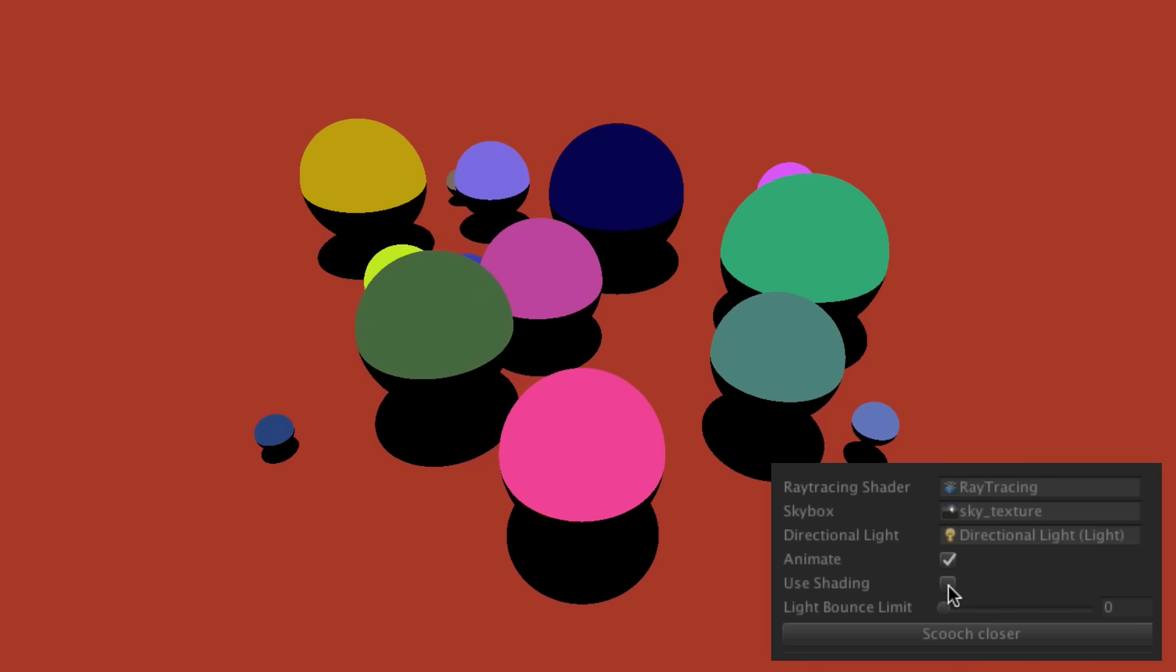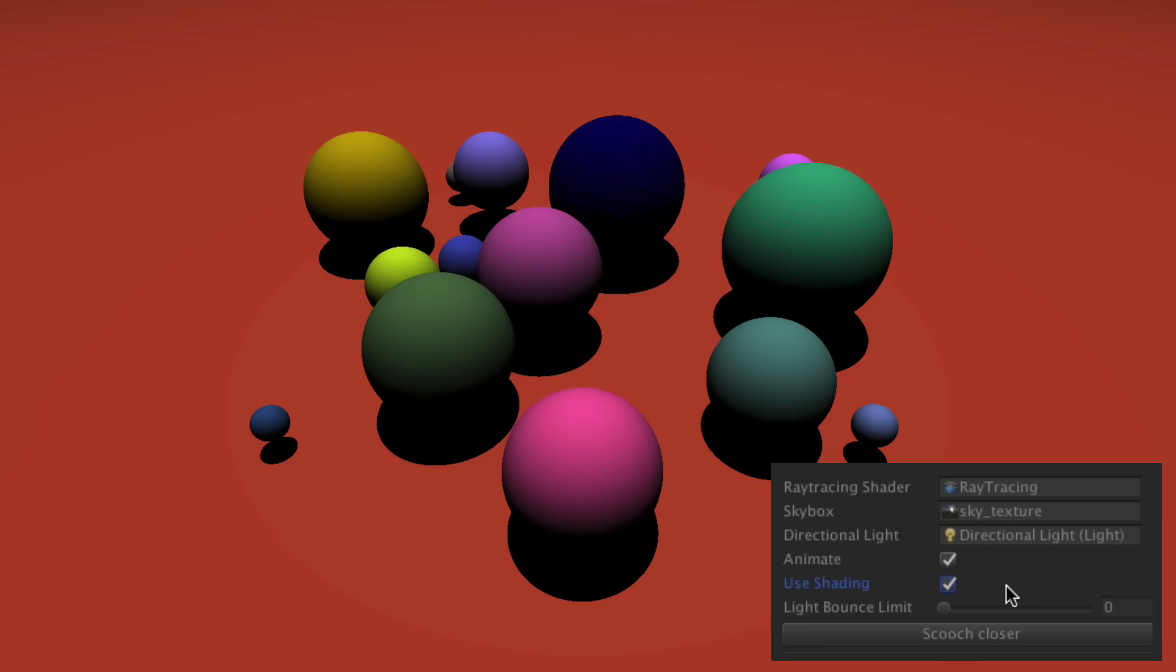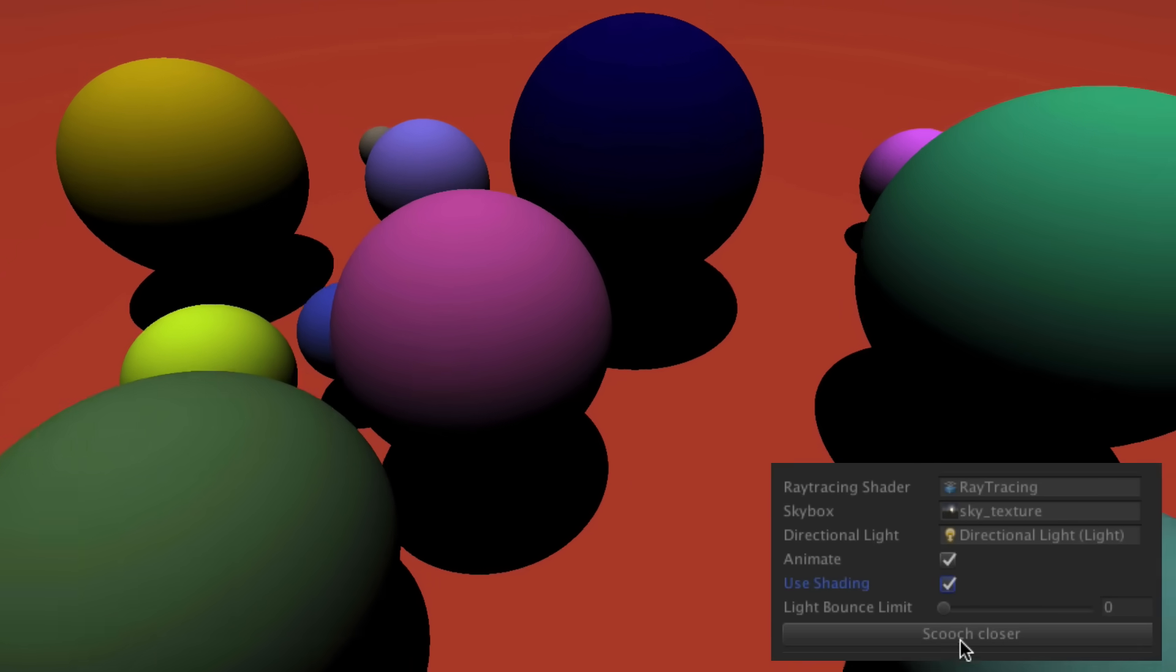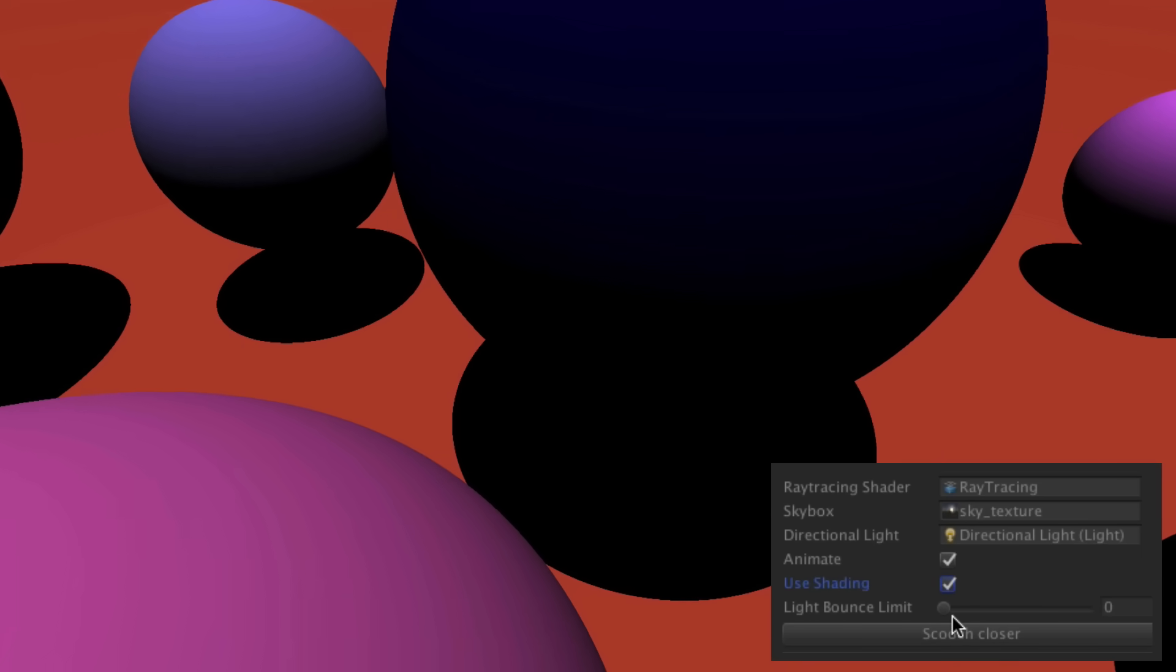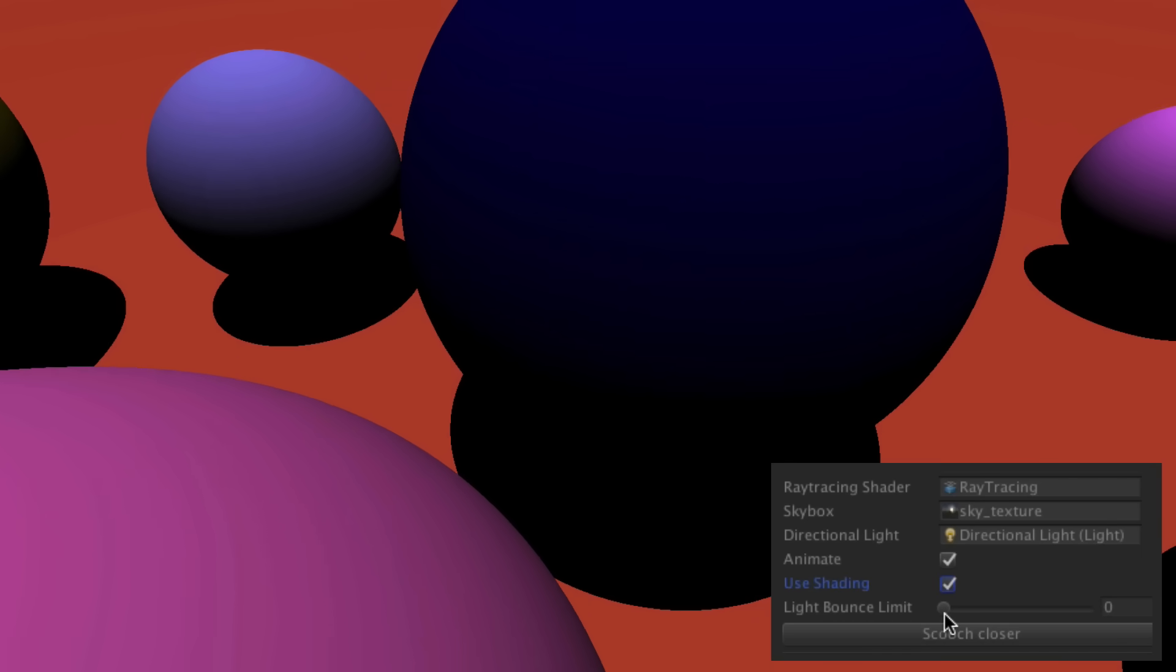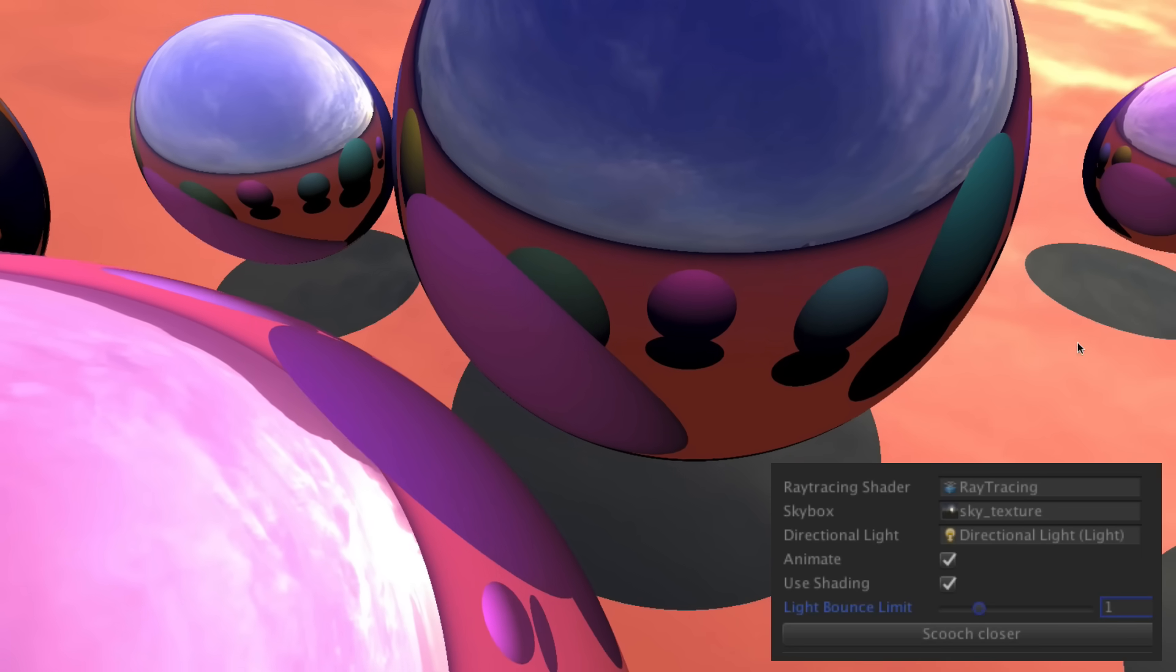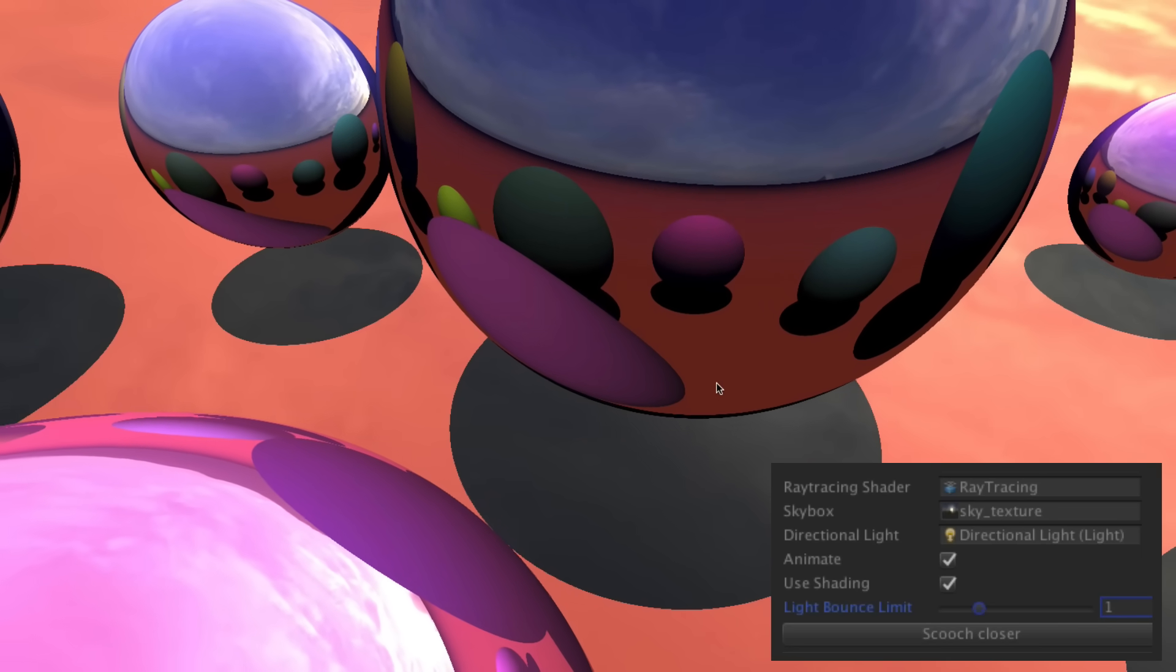Okay, now I'll add some simple shading to make this look a little better, and then I'm just going to move the camera over a little so we can see this better, and increase the light bounce limit to 1, and all of a sudden you can now see reflections.